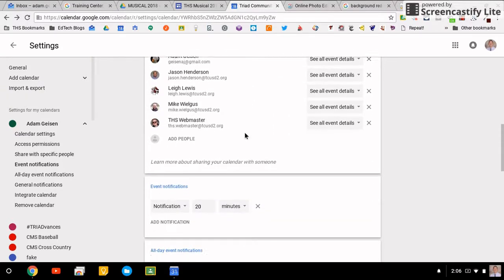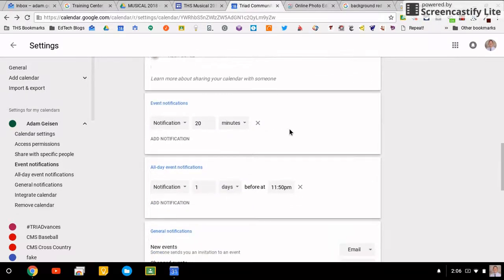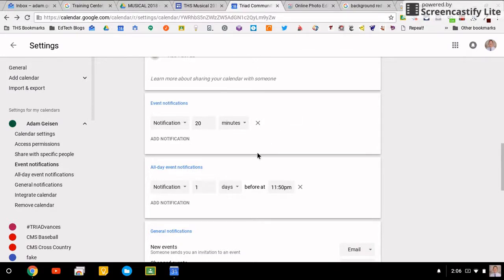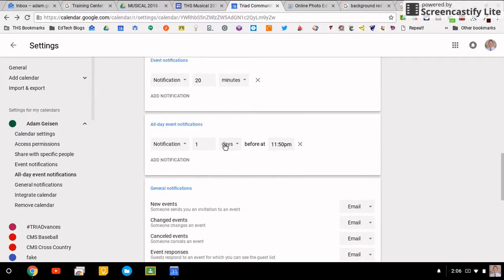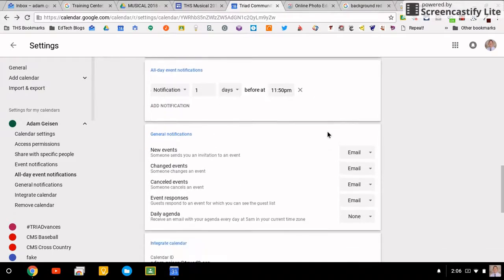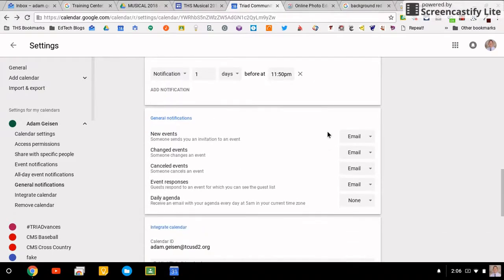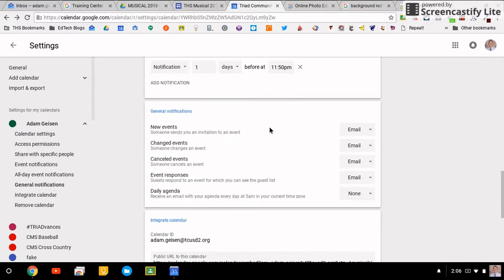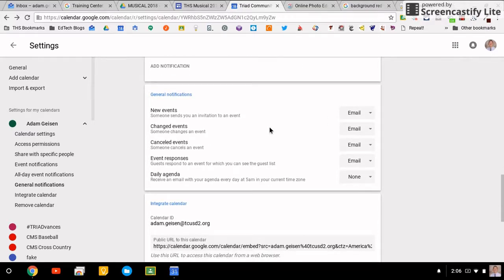You set your default notifications. I want them to be 20 minutes, that's the way I like it. All-day notifications come the day before at 11:50 PM, which I usually am still awake. General notifications: you can say when people are sending you events or things like that, are you going to get notified for that.